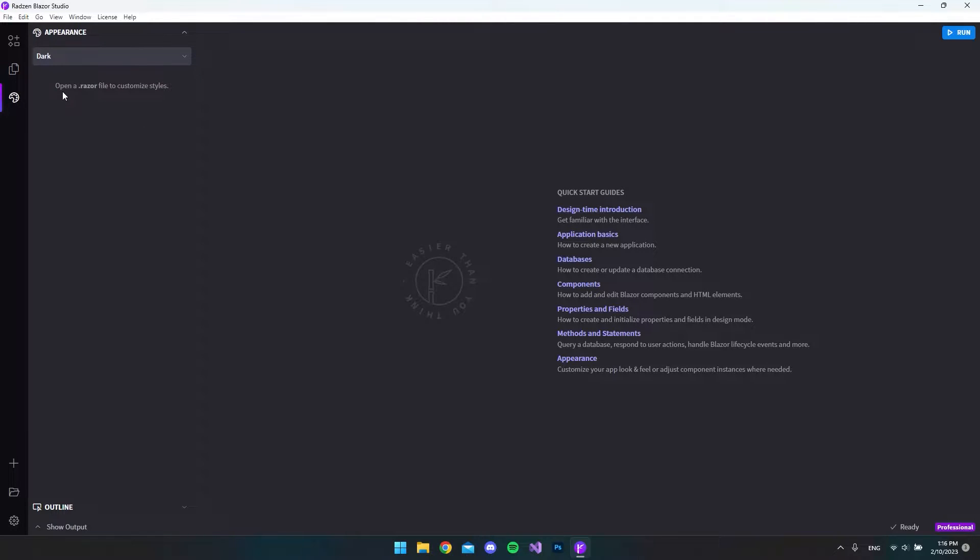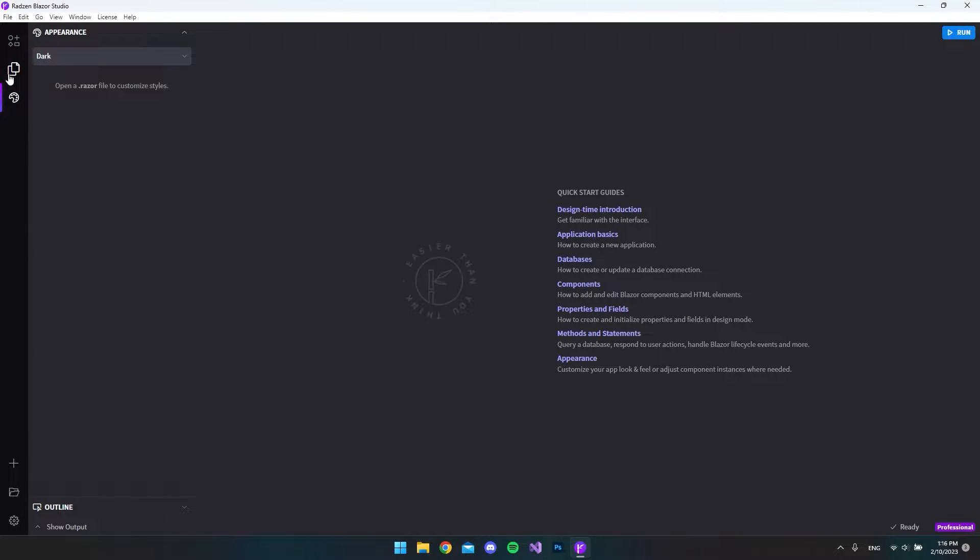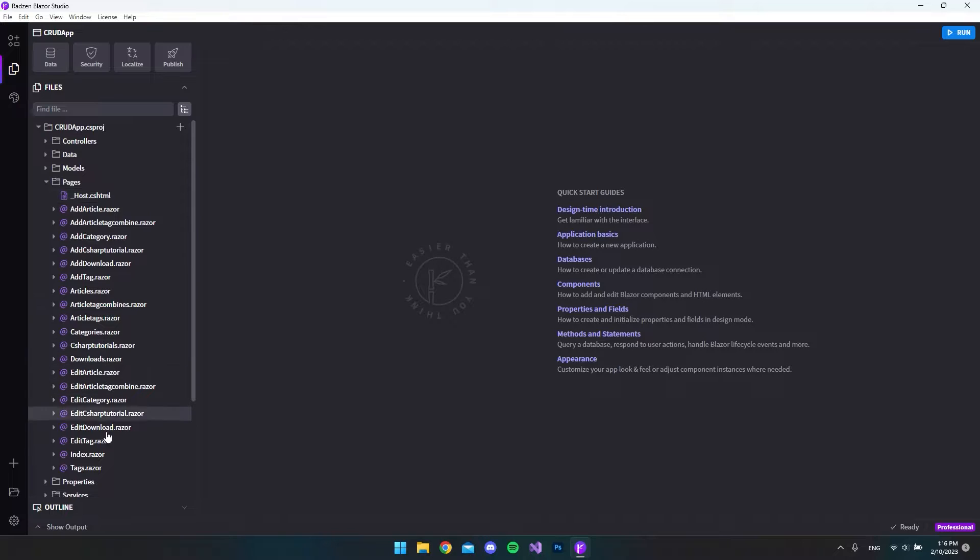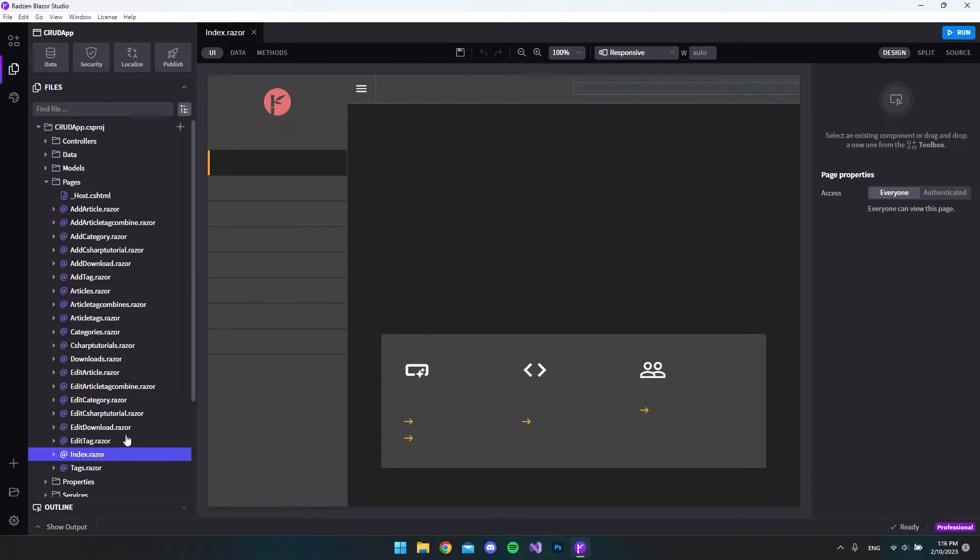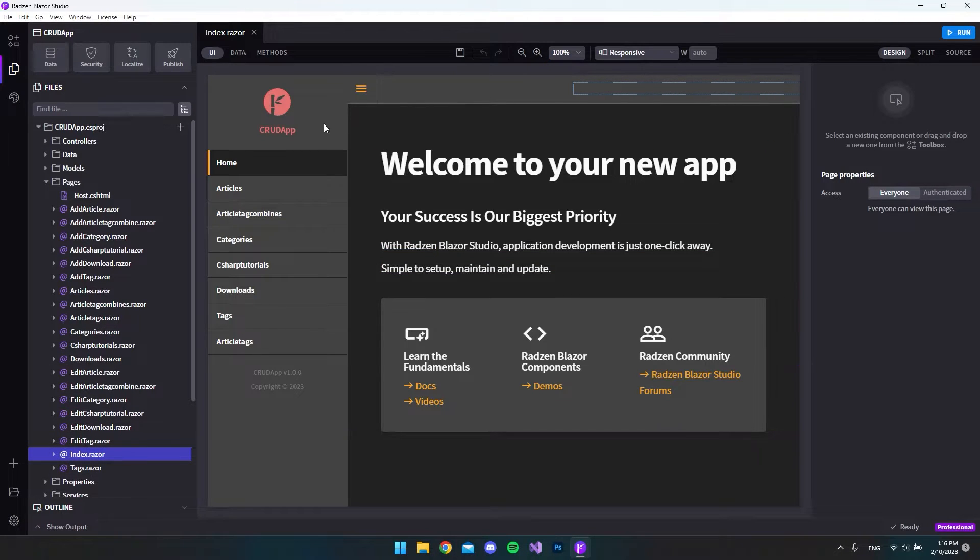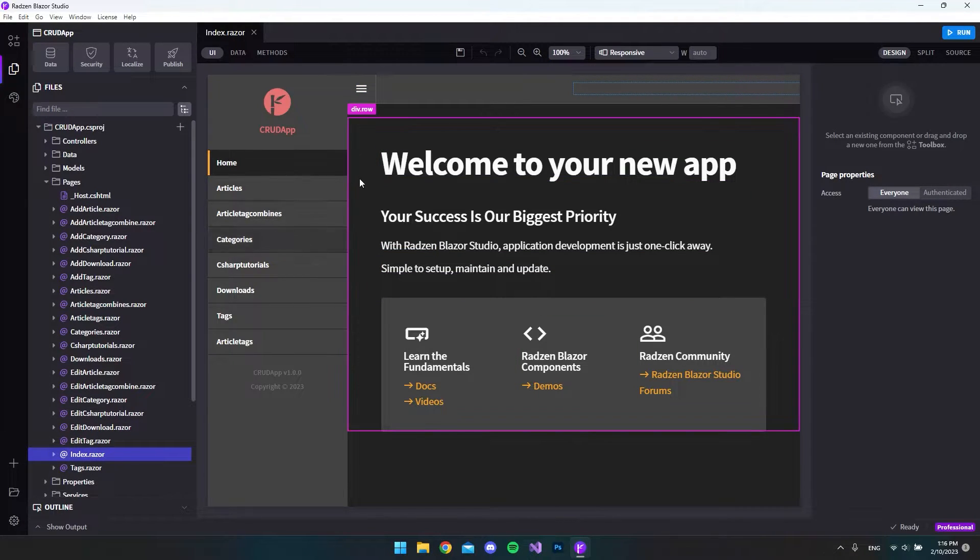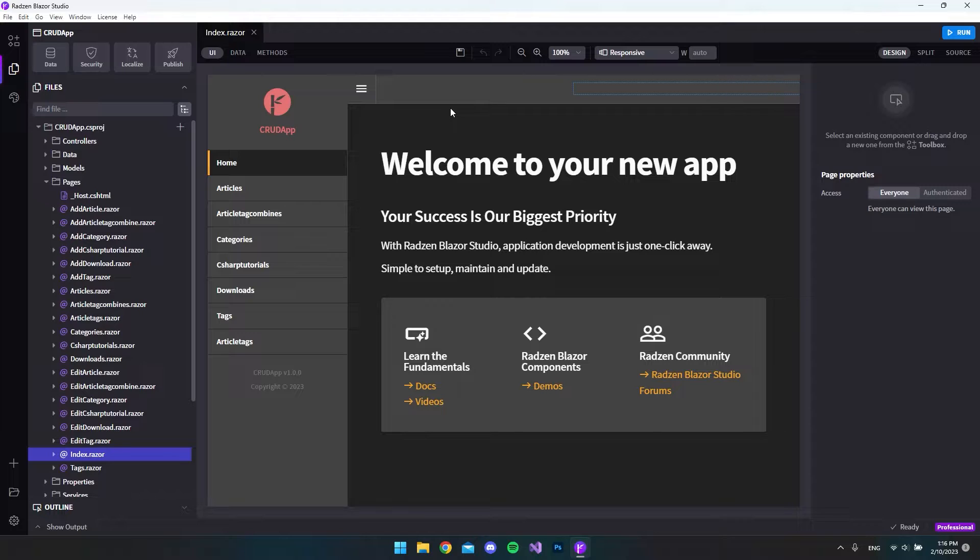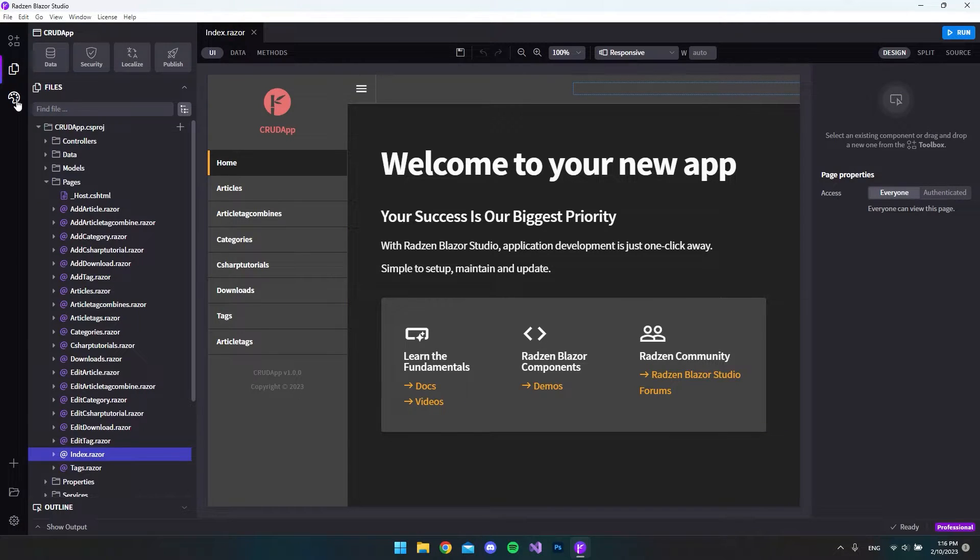But if we read the text we can see that it says open a .razor file to customize styles. So let's try and open our front page. I'll go to pages and the index page and you can see the dark theme has already taken over the theme now.